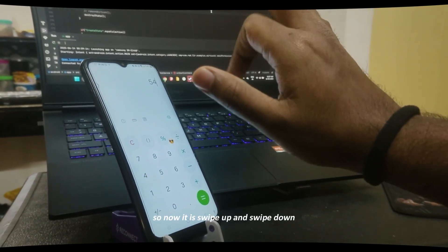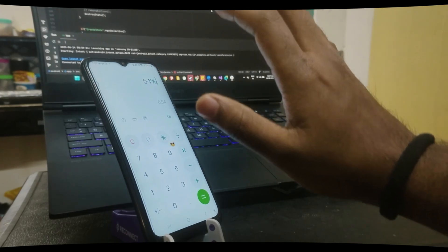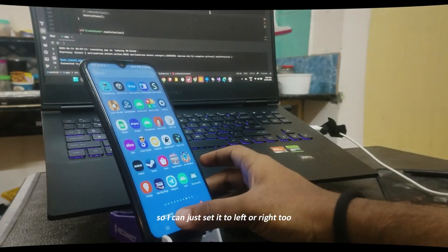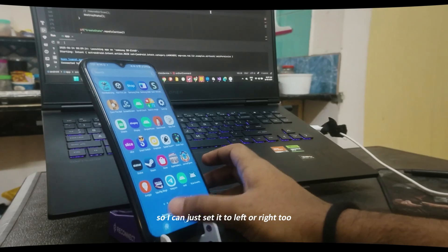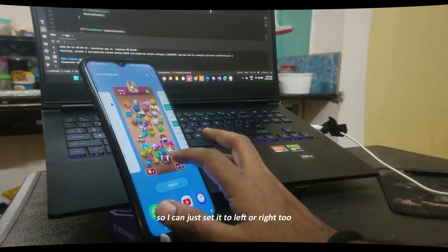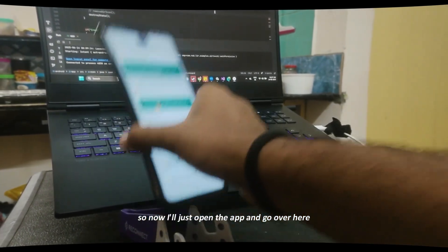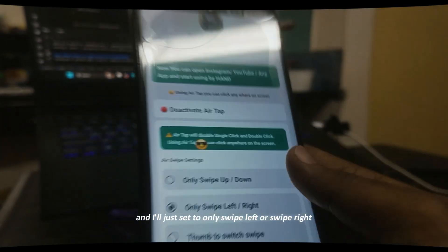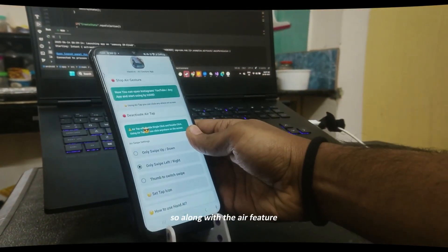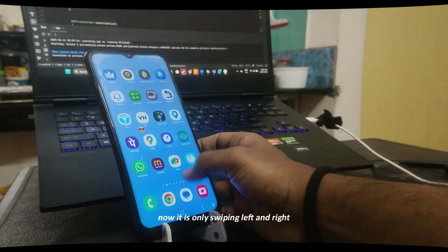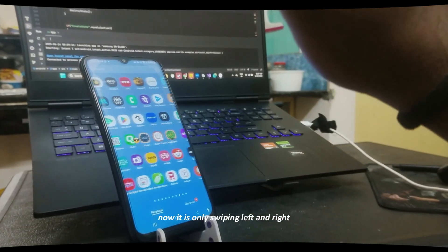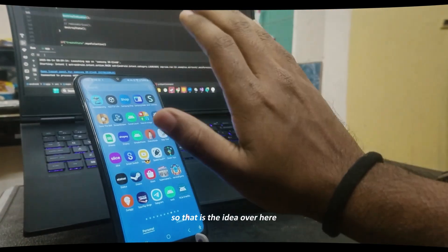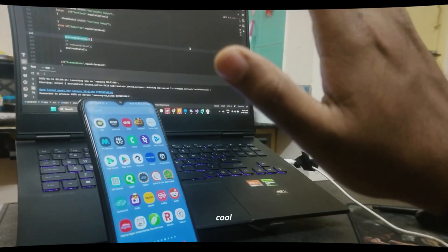Right now I can use air touch to click anywhere on the screen by clicking with the index finger — just like this. The middle finger is being used to track the location. I'm very comfortably using the calculator — that's really cool. Swipe up and swipe down are set to the default swipe type, but I can also set it to left or right. Now it's only swiping left and right, and if you hold the hand it will go right.